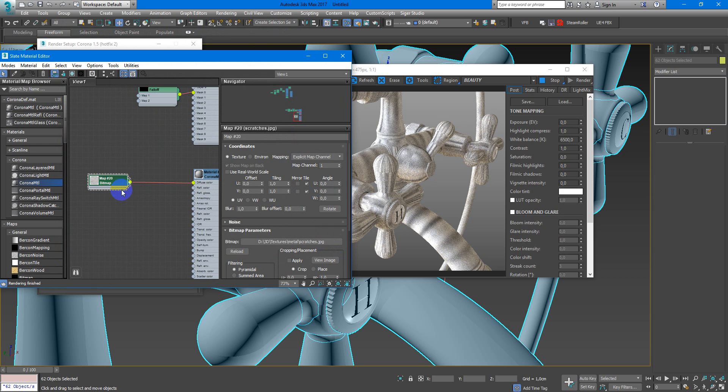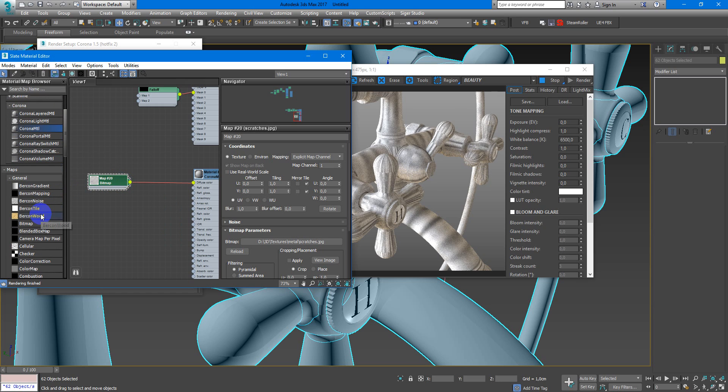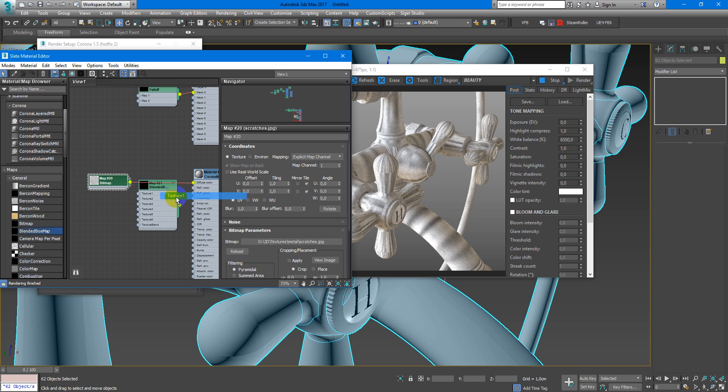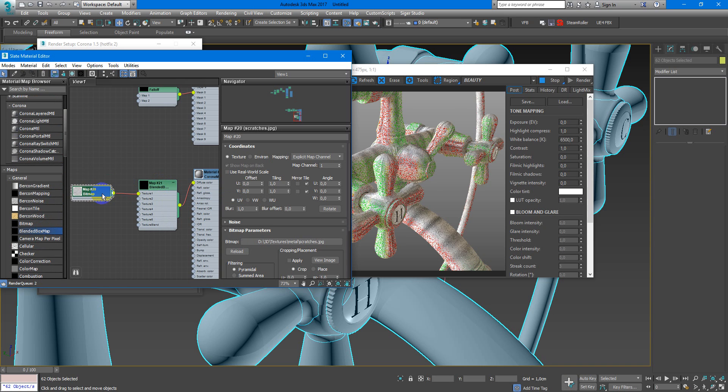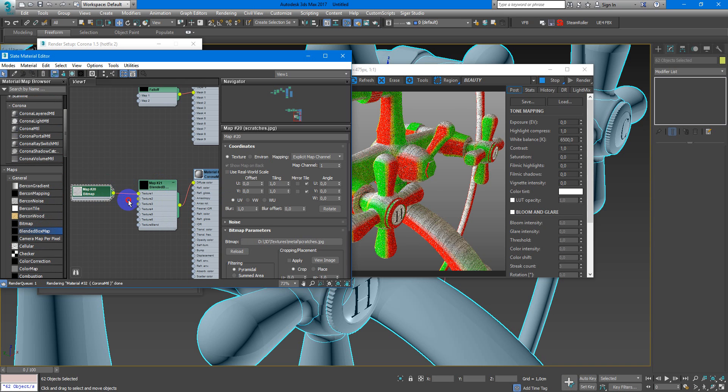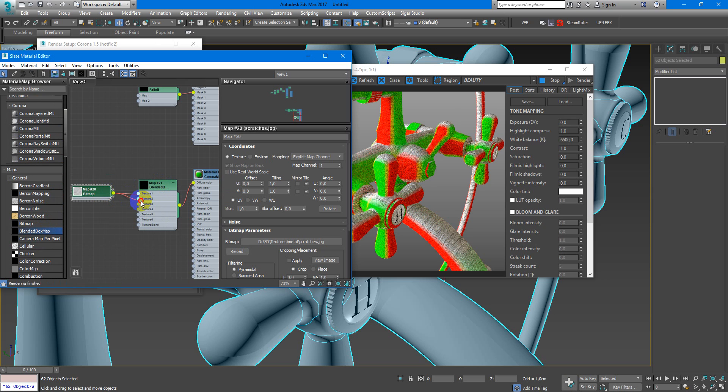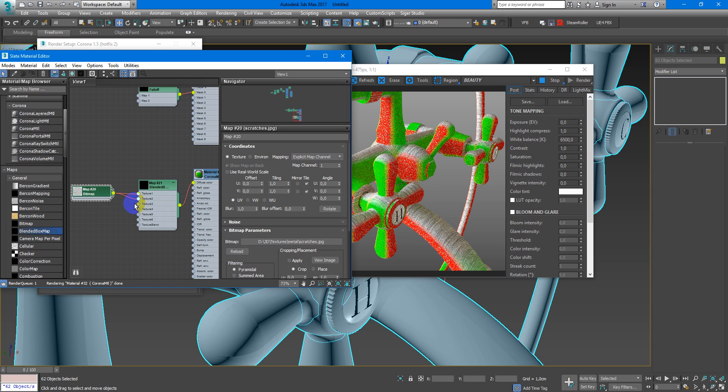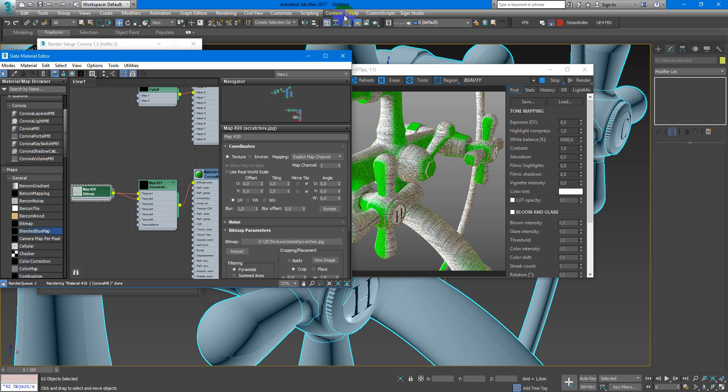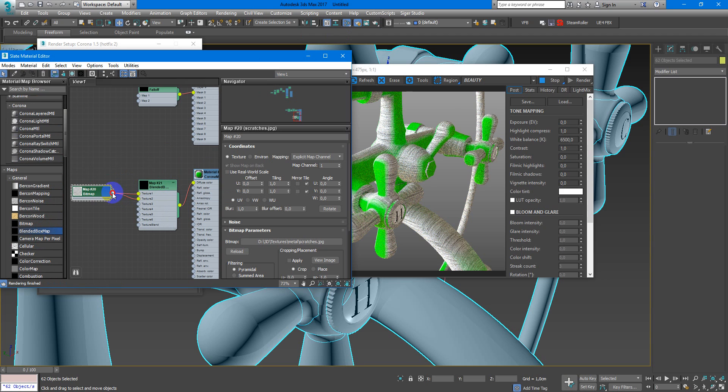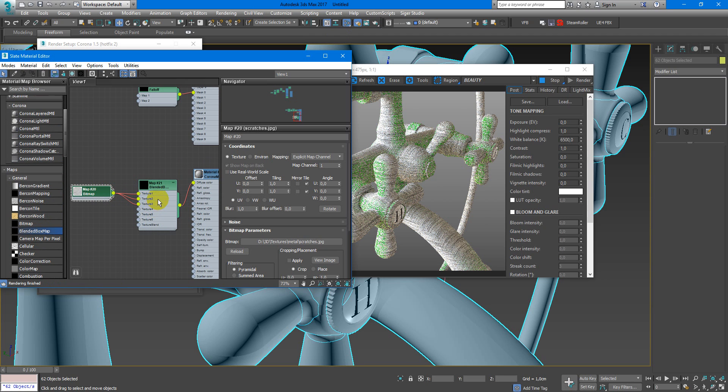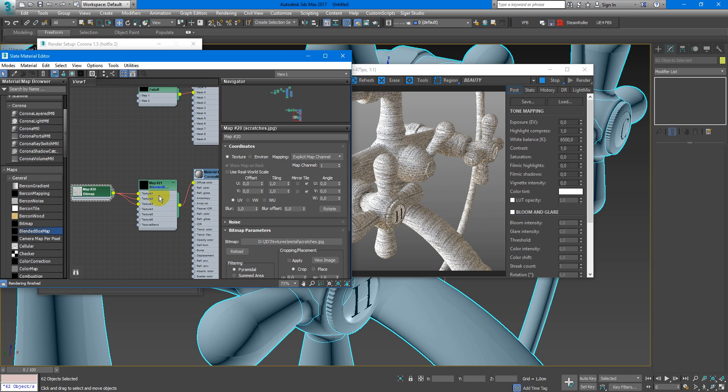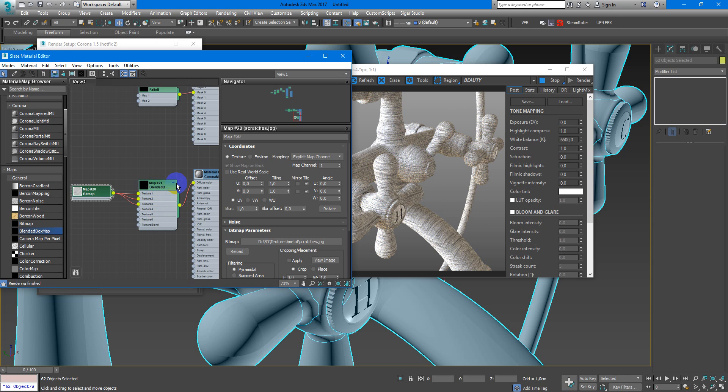If I assign it in diffuse color, we can see that it has wrong mapping and I don't have any time to unwrap this object. So I can use Blend Box map. It's really cool stuff that was added in 3ds Max 2017. And as you can see, in a few clicks I've got really nice texturing.